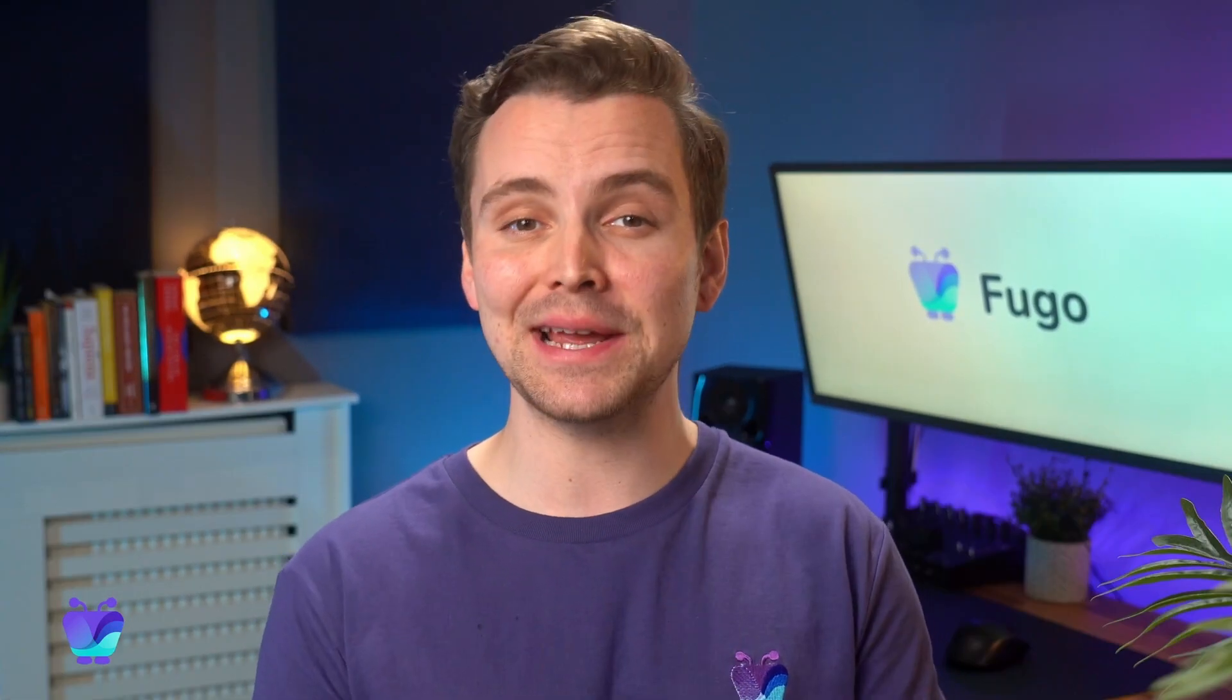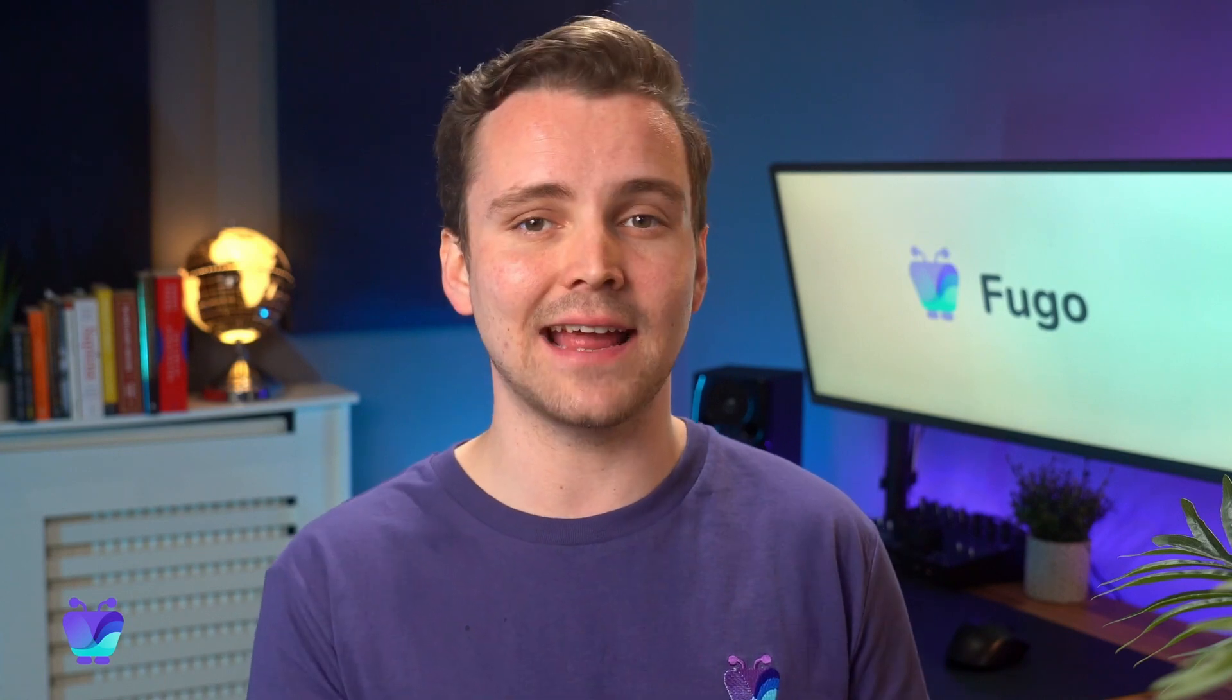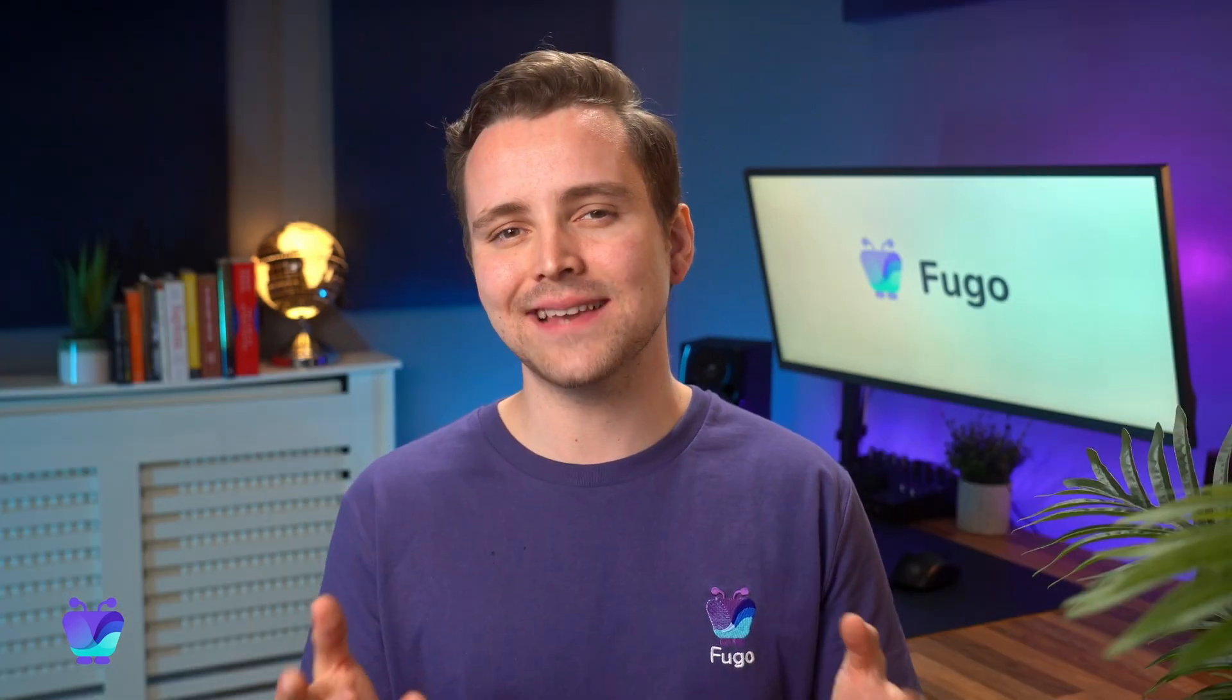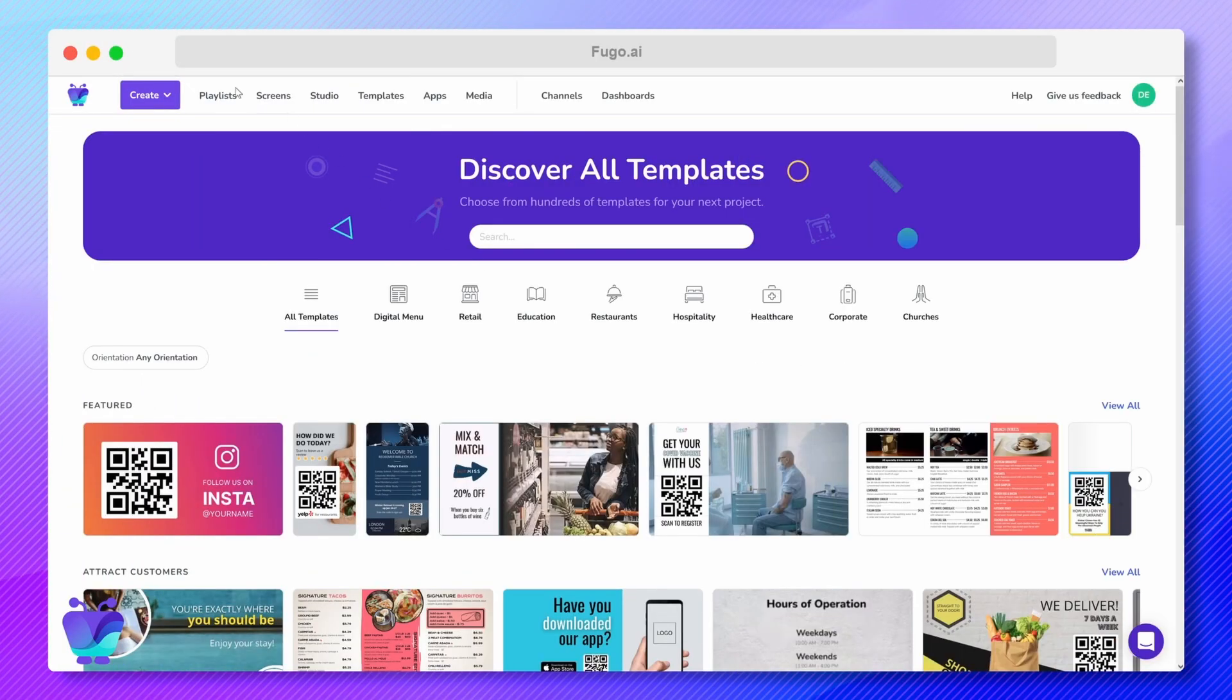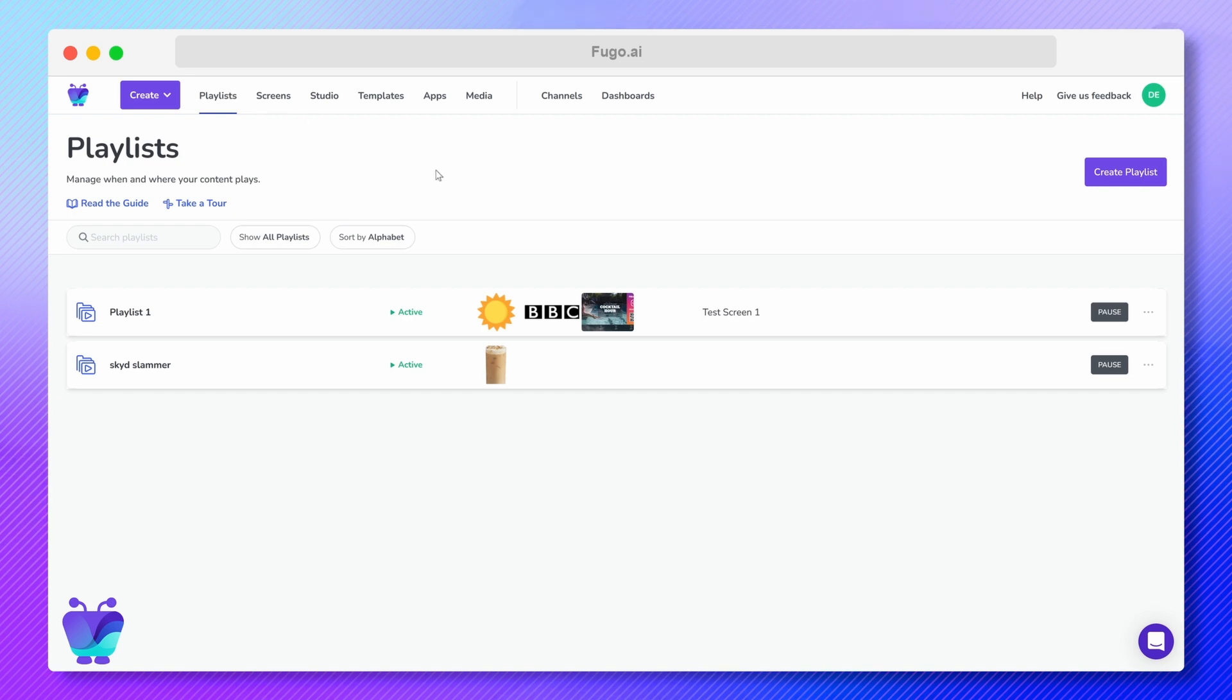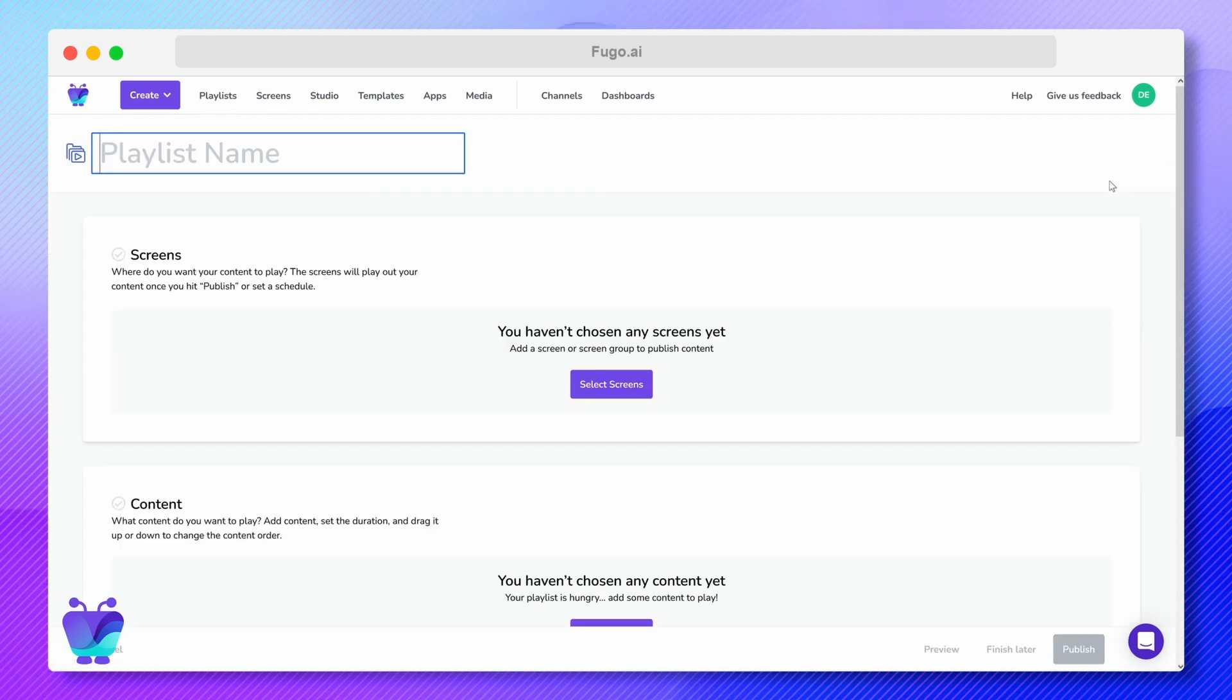Fugo uses playlists as the mechanism to select and order your content, then schedule and push it to your displays. There are a handful of ways to access playlists in Fugo. The most basic and popular way is via the playlist builder, which you can open anytime from the playlist page in your account.